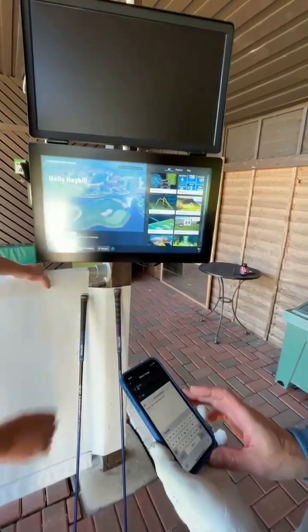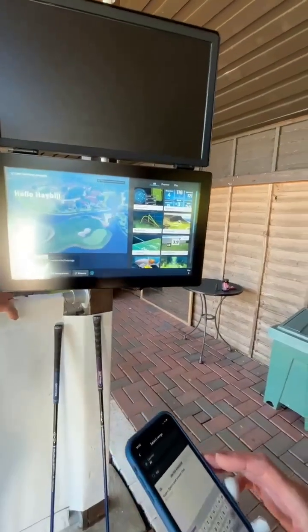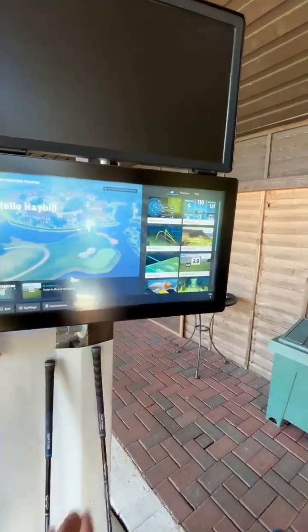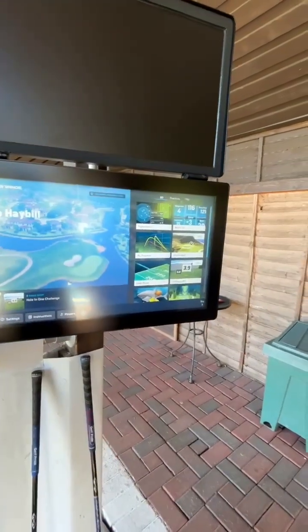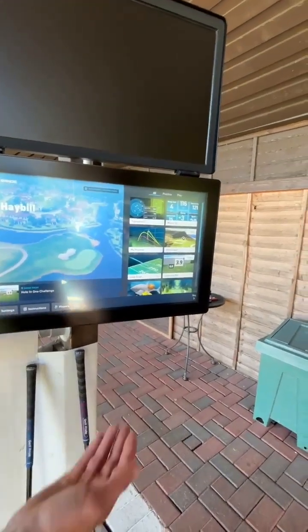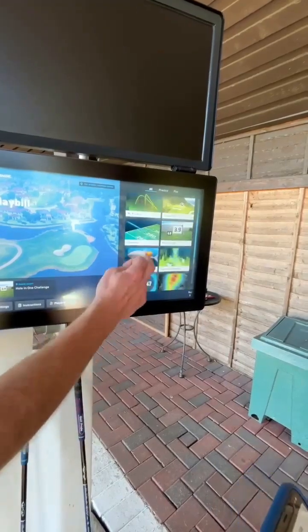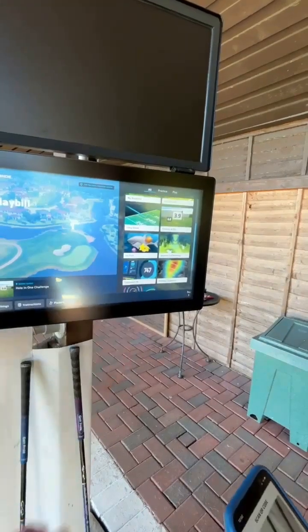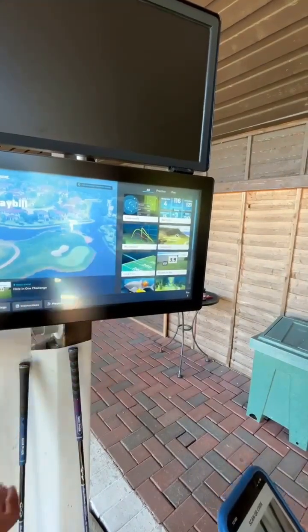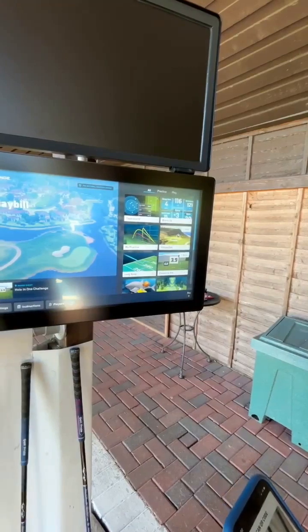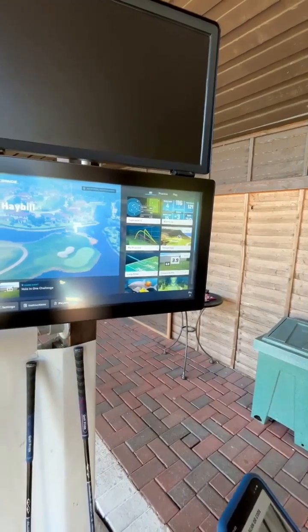At his fingertips he's then got many options: practice, play, games. We've got virtual golf, games for the little ones, or the practice facility just to really hone his skills.